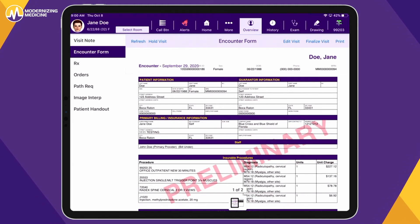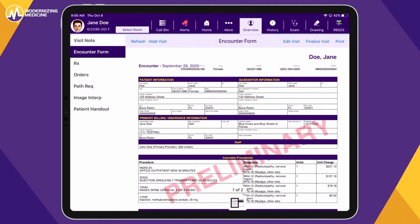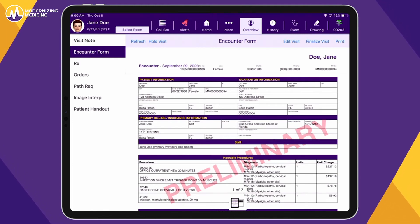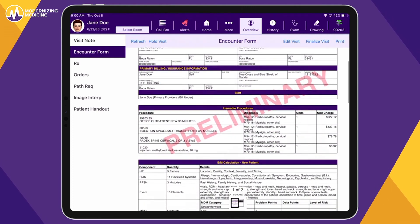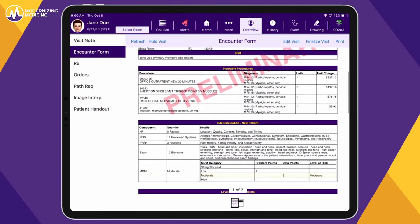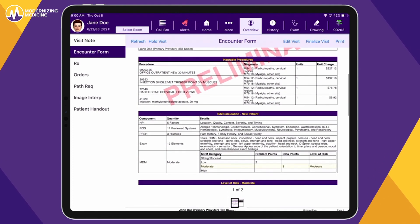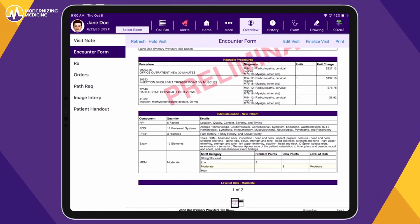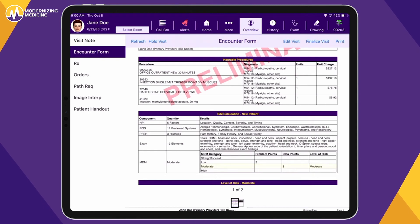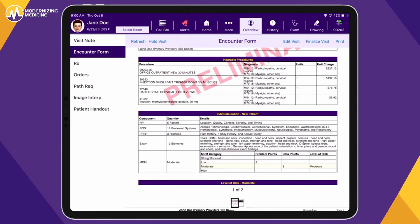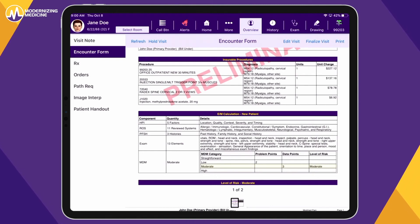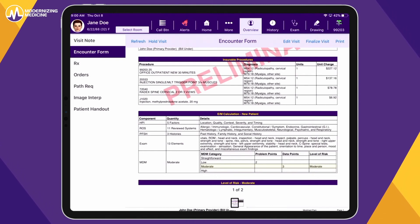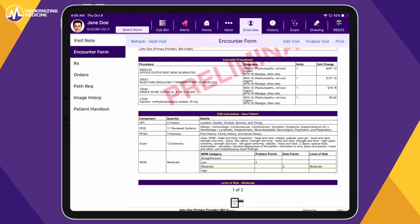This includes CPT codes, HCPCS codes, modifiers, and the E&M level. Beginning on January 1, 2021, EMMA will be updated to provide the option to bill based on MDM or total time, including both face-to-face and non-face-to-face activities.